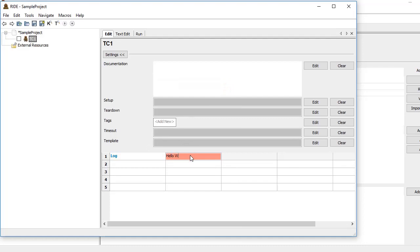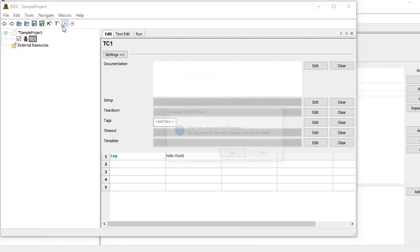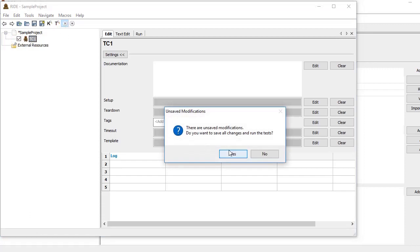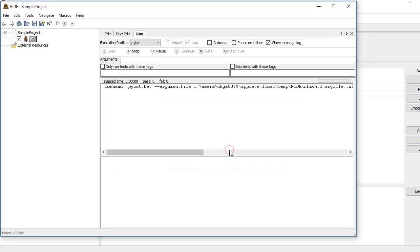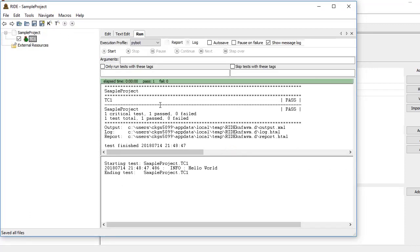So here we can see if we put Hello World message. If I select the test case and run it from here, it shows the status—it took this much time, one test case was passed, one is failed. It shows that output is saved here, log file is saved here, and here is a report.